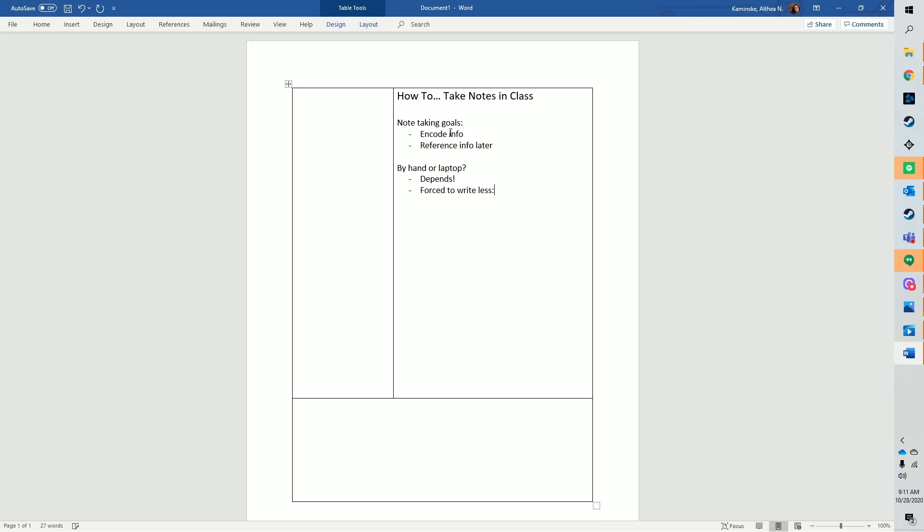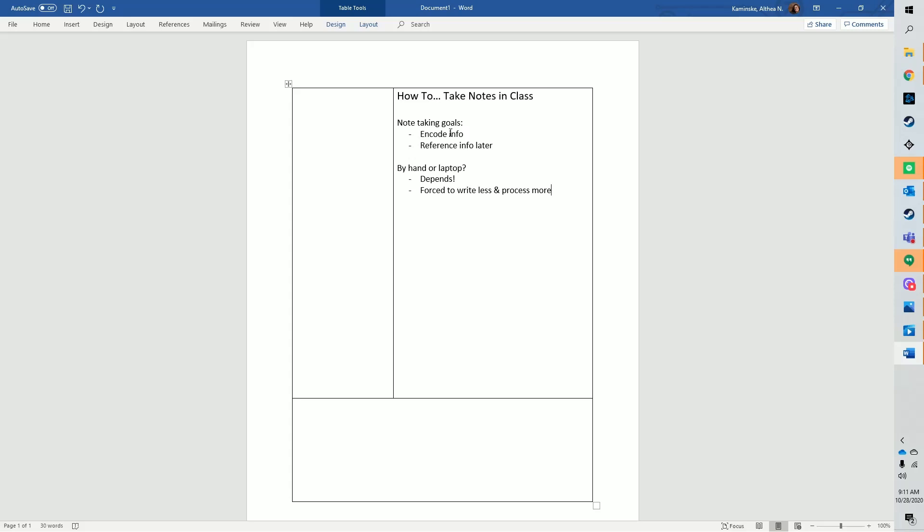It's easier and faster to type, so students try to make an accurate transcription of the lecture. But when you take notes by hand, you're a bit limited. This limitation forces you to figure out what the most important information is and write that down. It forces you to do an extra bit of processing. And that extra bit of processing is what's beneficial for later memory and understanding of the notes that you took.